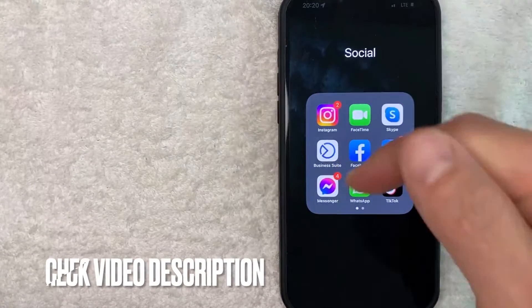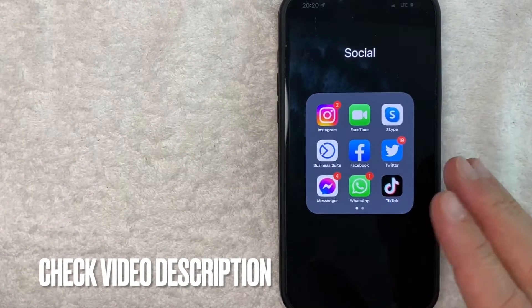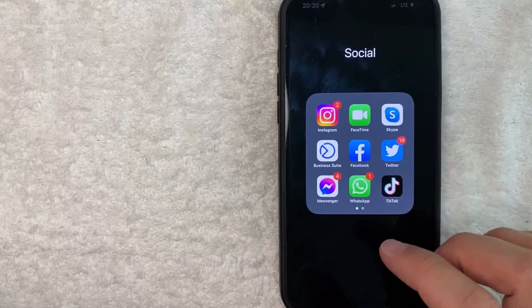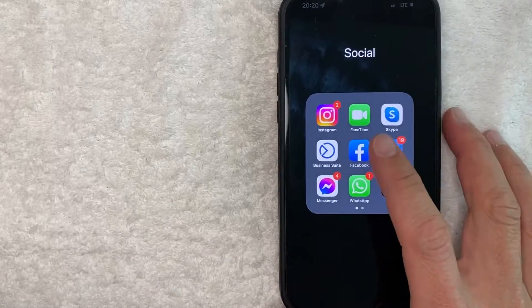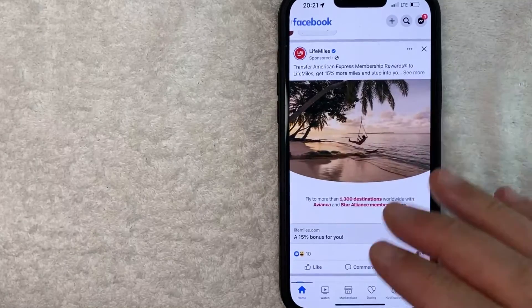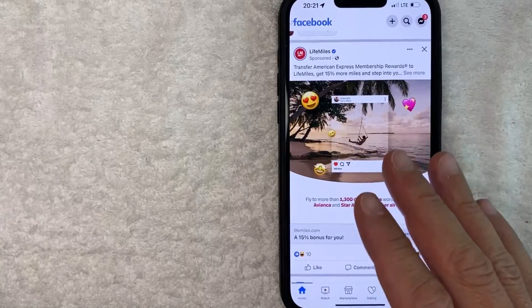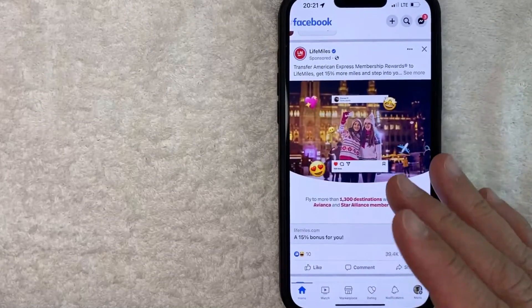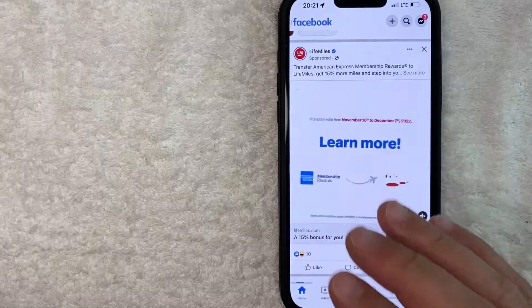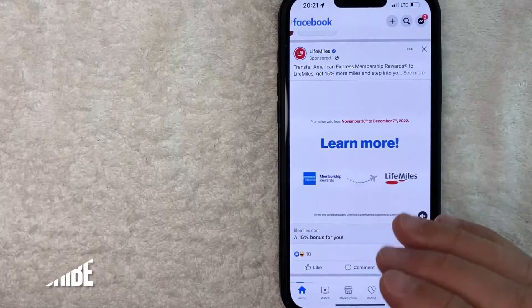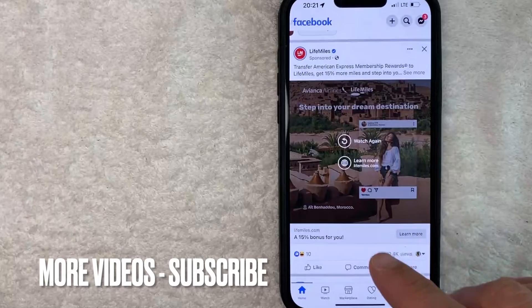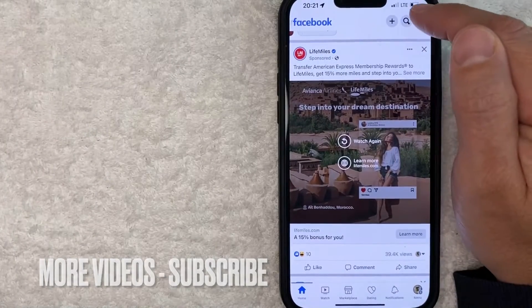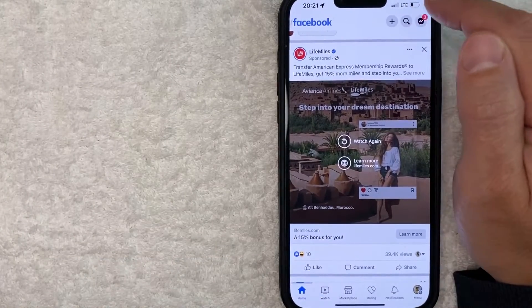Check my video description — I'll try to leave the written instructions there as well. I'm going to open up my Facebook app now. I went ahead and opened up my Facebook app. This is the home screen. Now here on the home screen, if you'd like to delete your Facebook search history, first what you want to do is click on the search icon here on the top right.